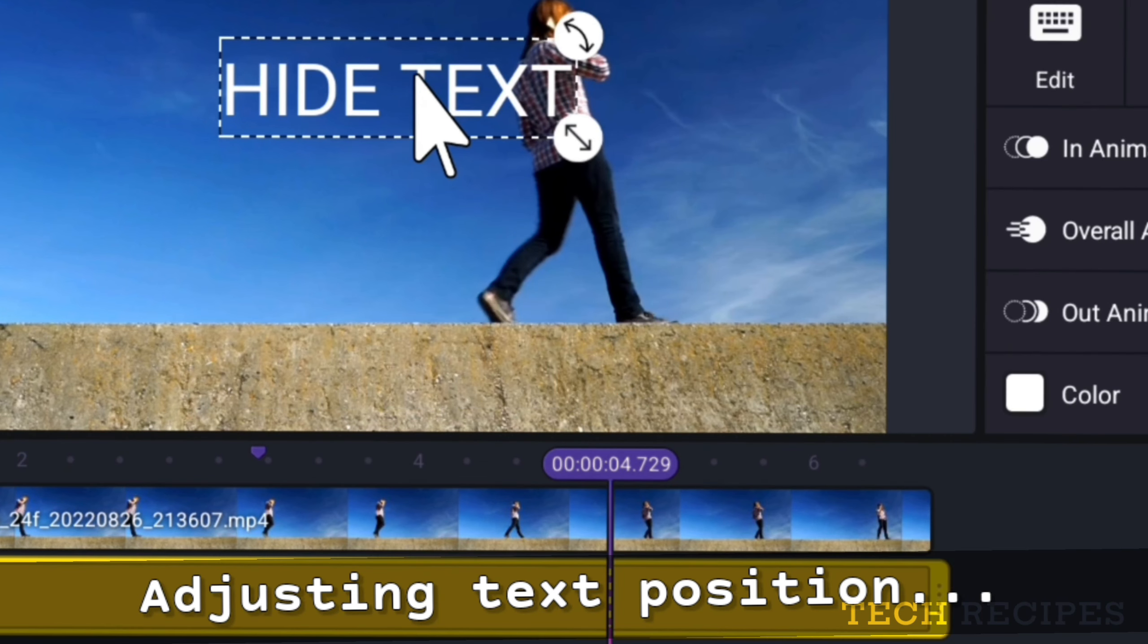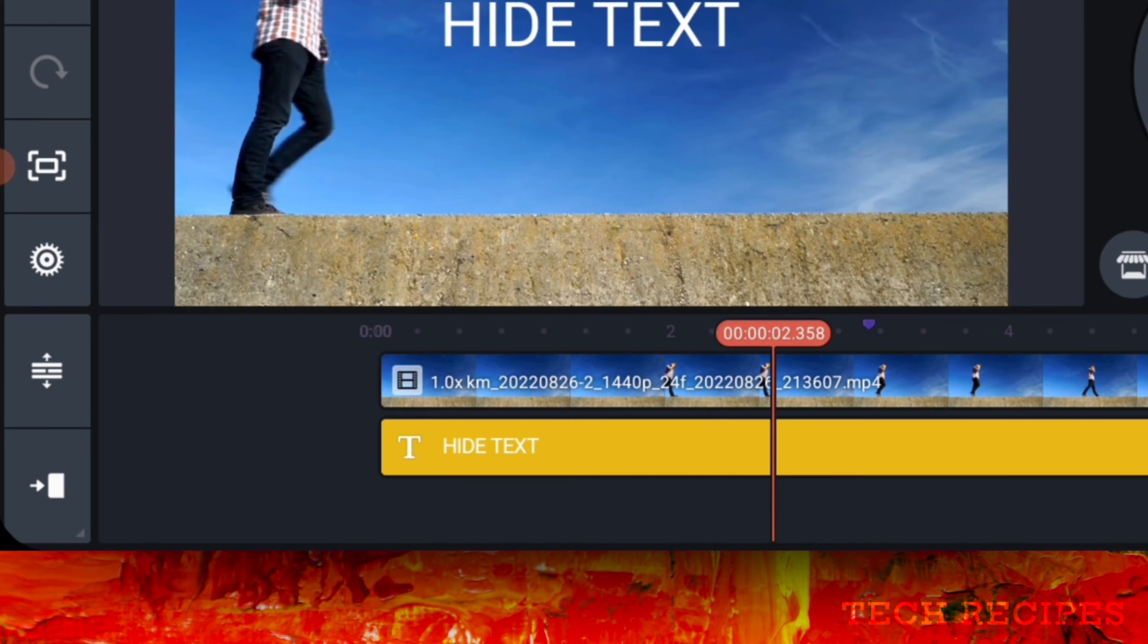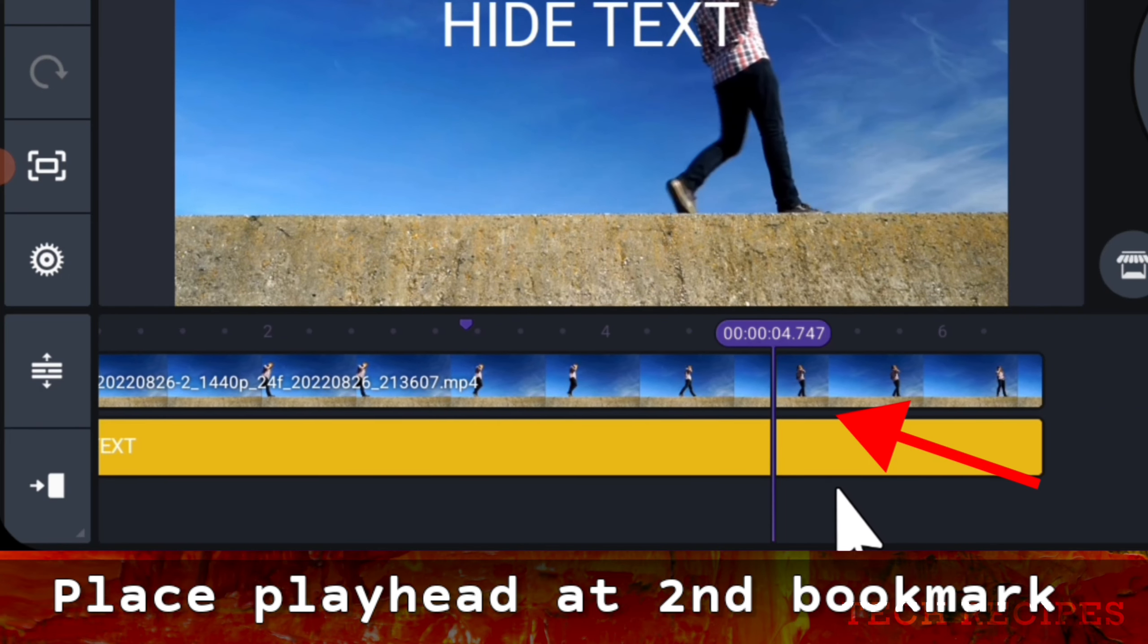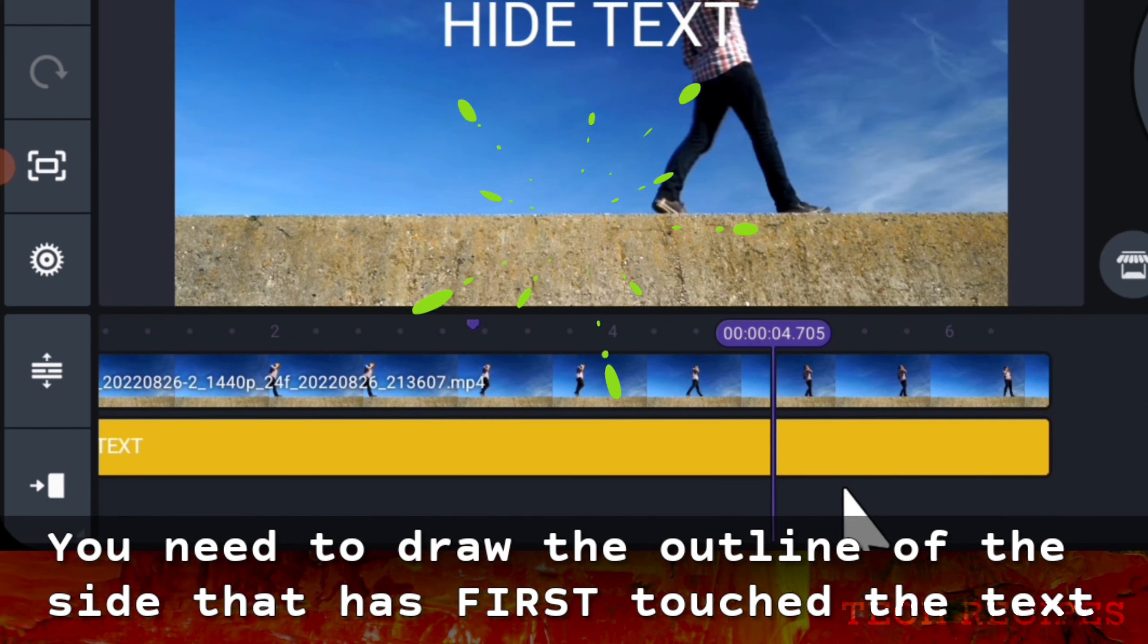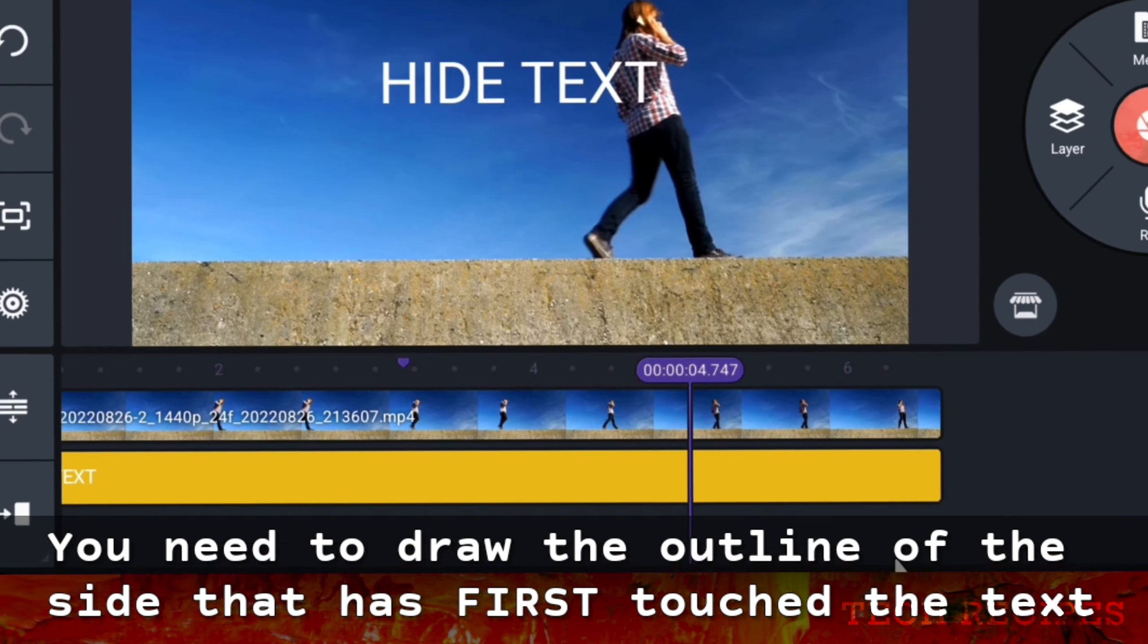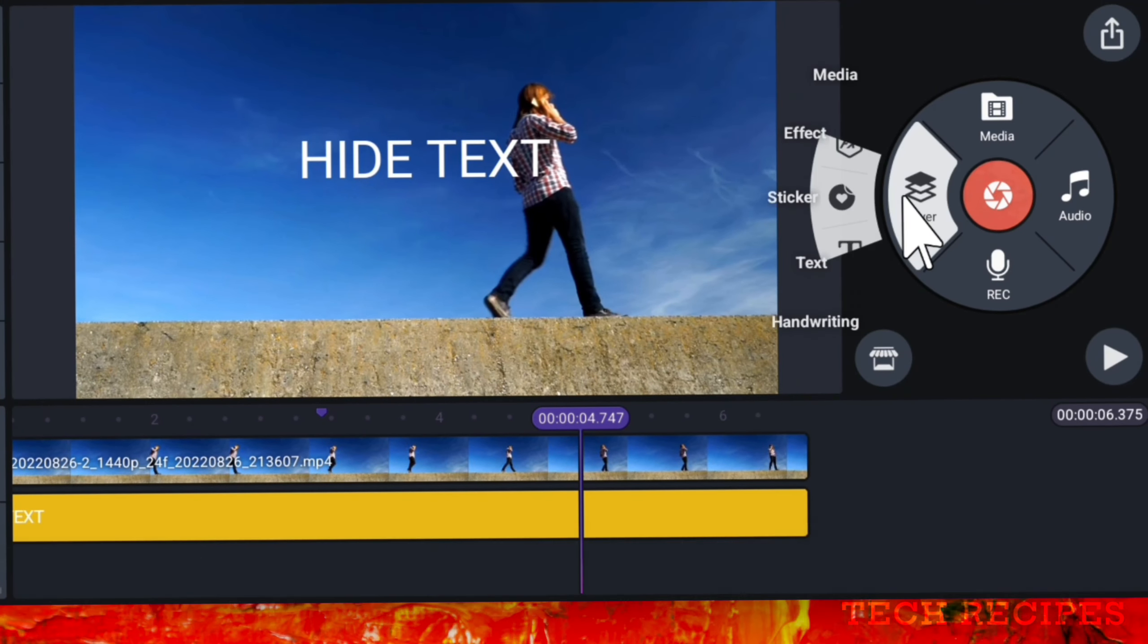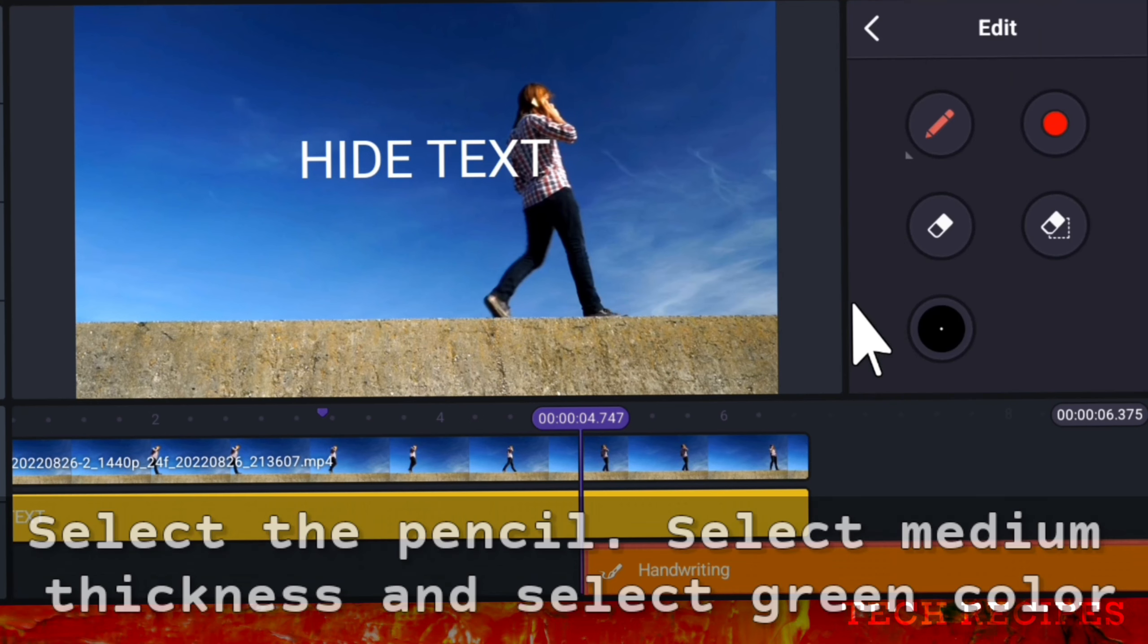Let me adjust the text position a little. Next, place the playhead at the second bookmark. Now you need to draw the outline of the side that has first touched the text. Take the handwriting tool, now select the pencil.